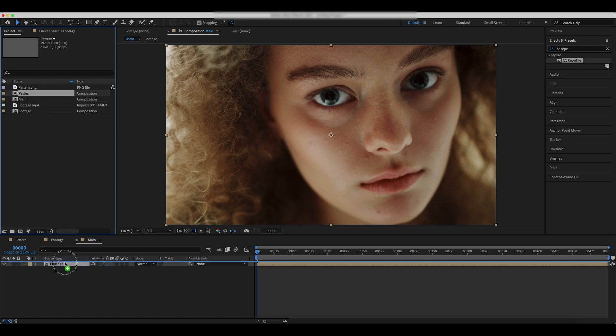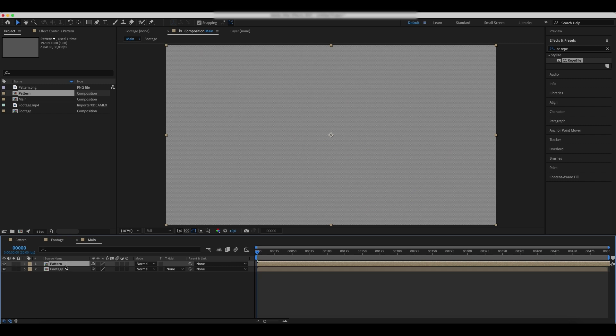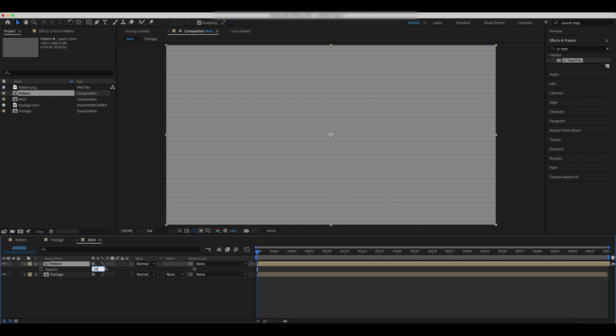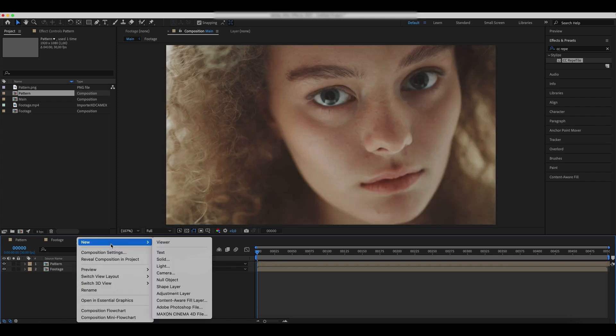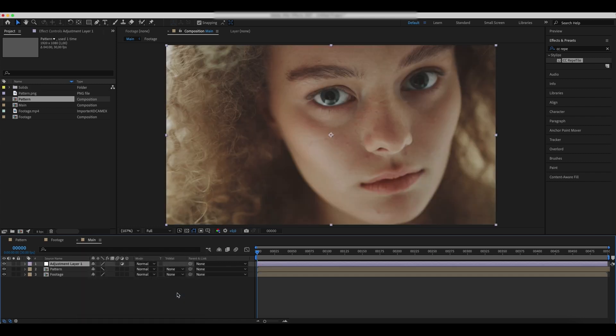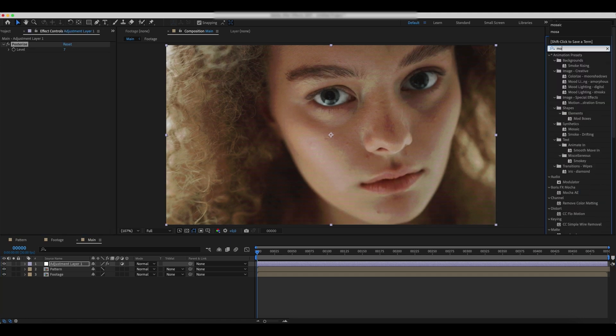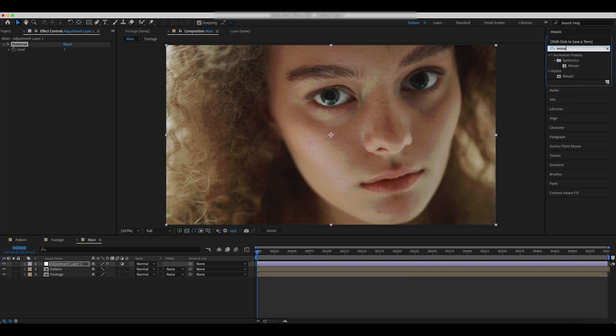Change the quality and sampling mode of the pattern comp and reduce its opacity. Create a new adjustment layer and add a mosaic effect to it.